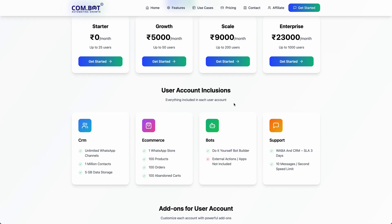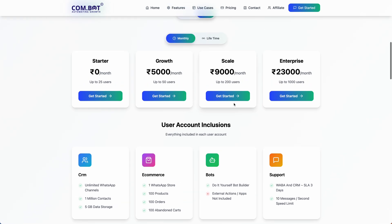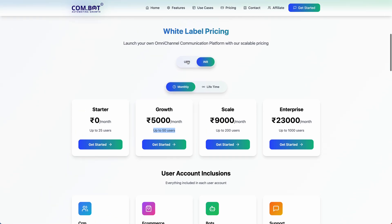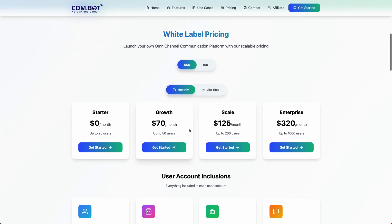Summarizing again: each user account gets access to CRM, inbox, bot builder, automations builder, e-commerce, and WhatsApp native flows. You get 25 users in the zero rupees plan, 50 users in the 5,000 rupees plan, and you can also check the USD pricing here.